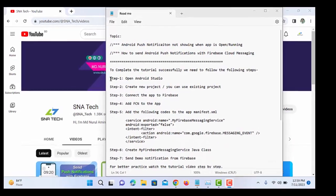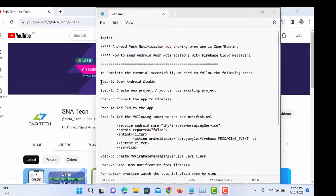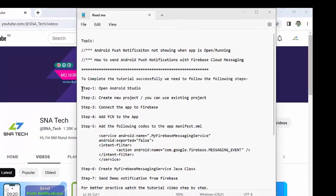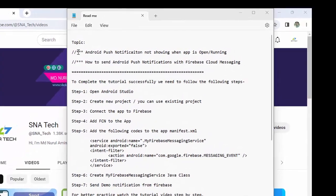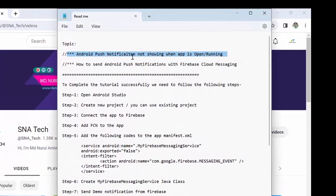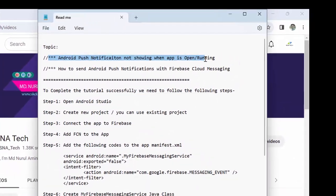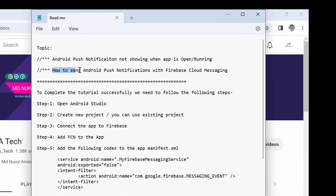Welcome to the Asynetech Android Studio video tutorial. This tutorial will teach us how to fix Android push notification not showing when the app is open, and how to send Android push notification with Firebase Cloud Messaging.